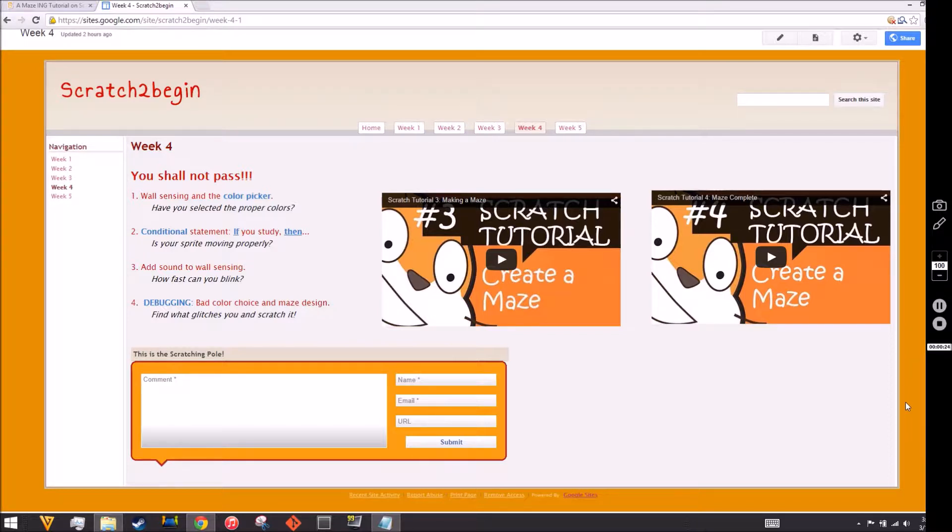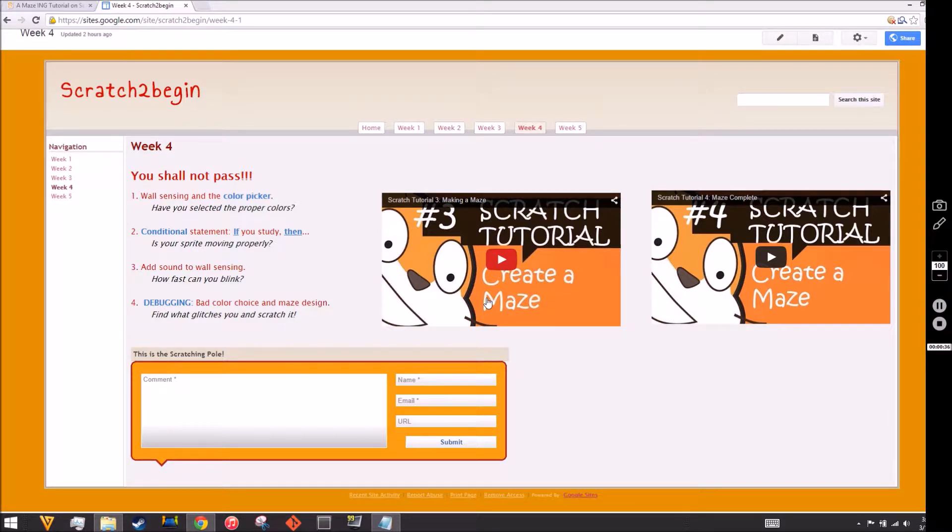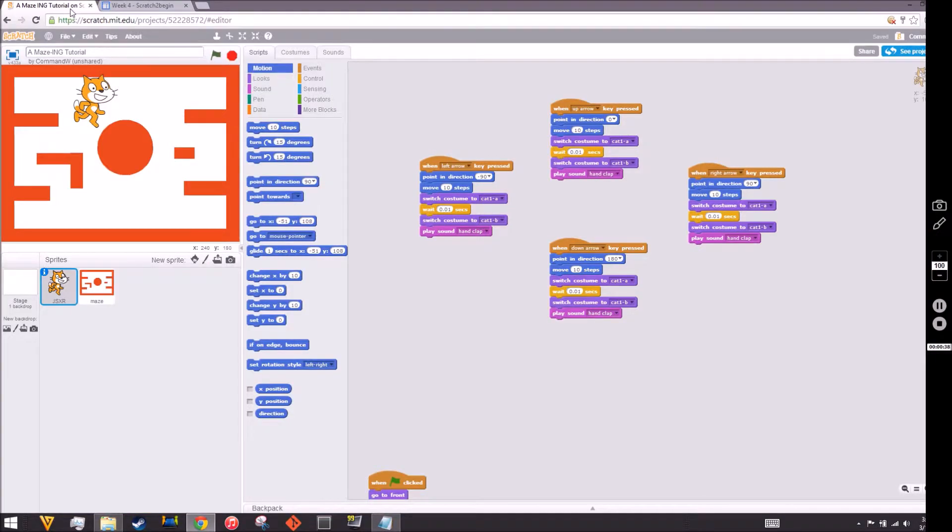For this week we have the wall sensing lesson. Never mind these videos, I'm going to replace them as soon as I get this video edited and out. So let's get going to Scratch.